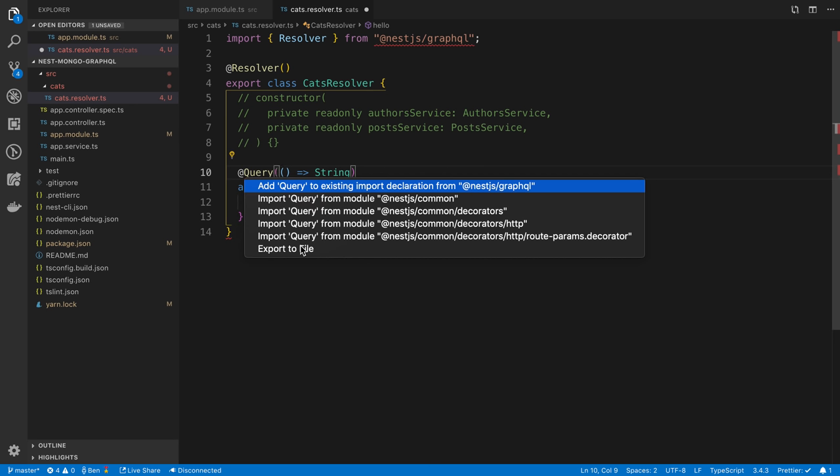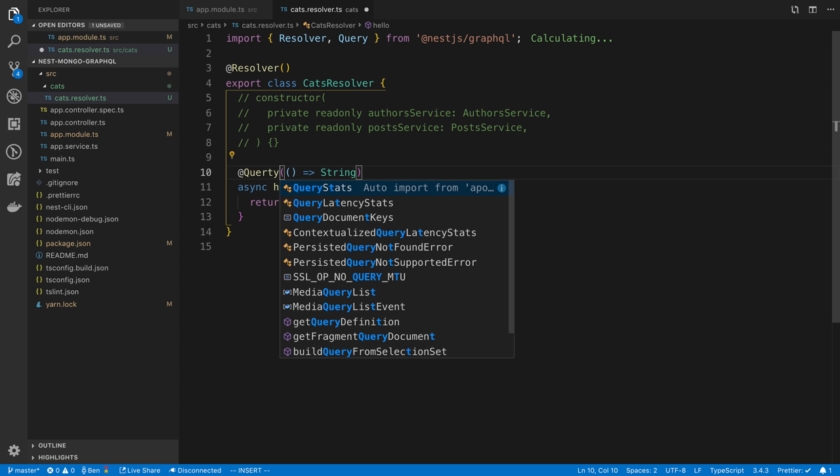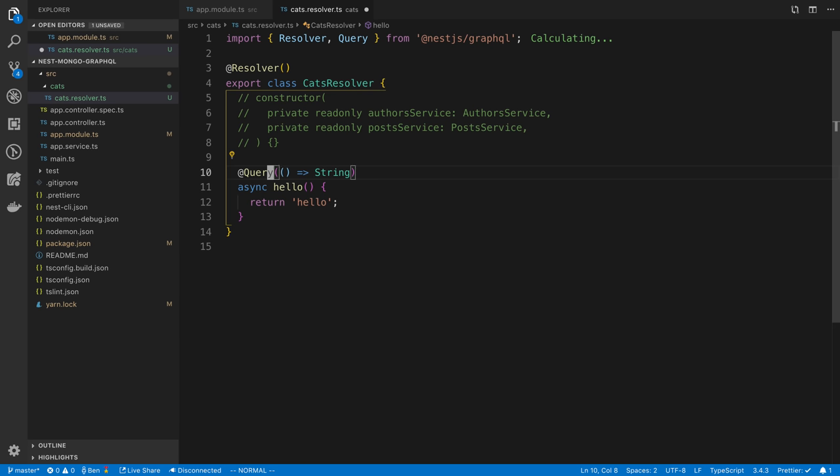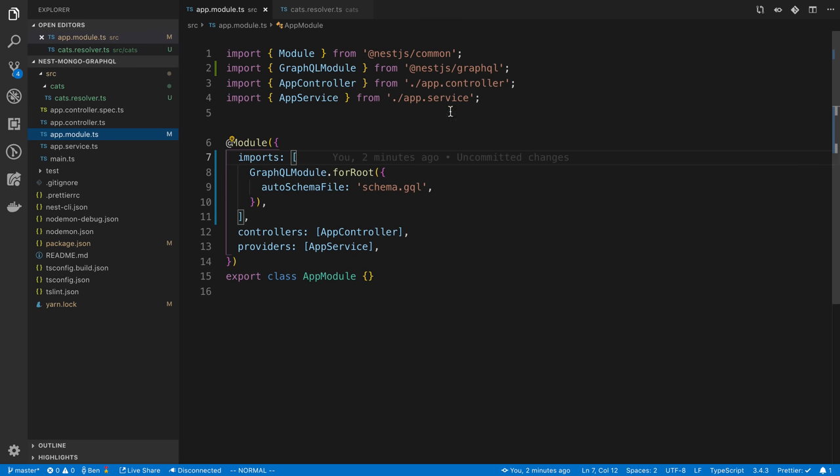Our return type here is going to be a string, and we can import query from nest GraphQL. Just a reminder for those of you that have not watched my VS Code video, I'm auto importing this with command and then period. This is the most basic type GraphQL resolver. We just have a hello query. Now I want to use this inside of the app module over here.